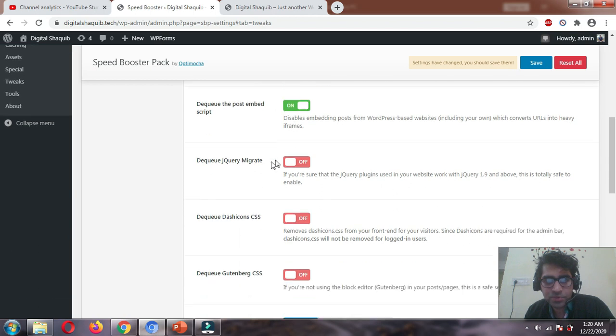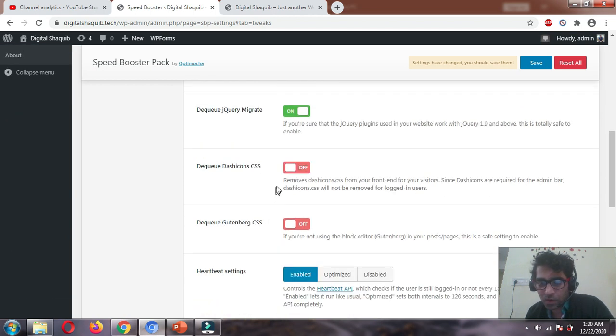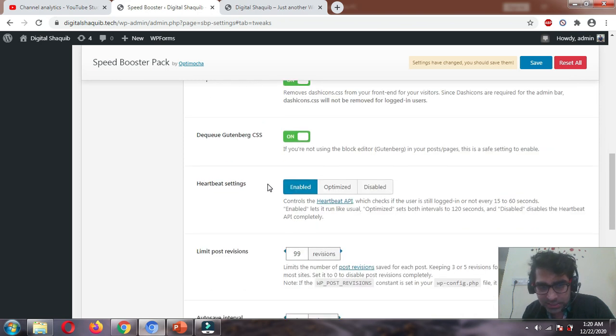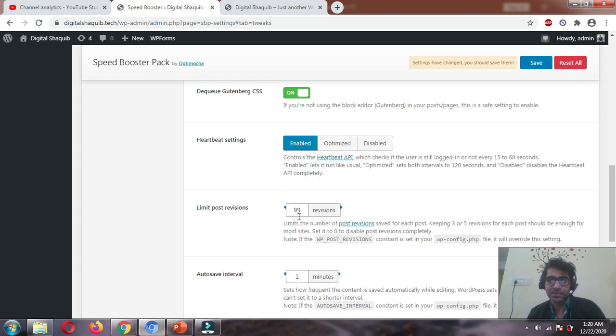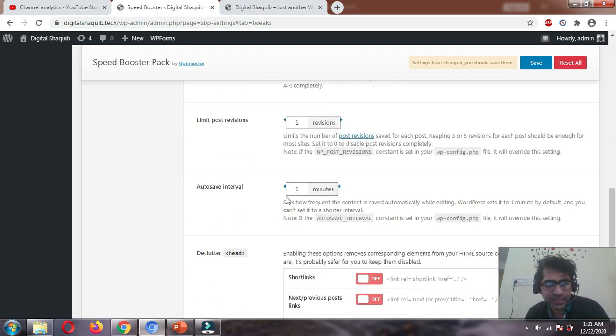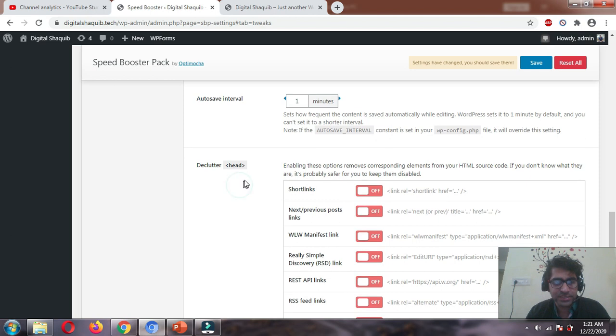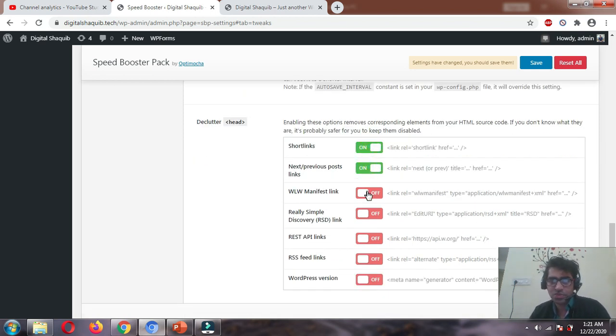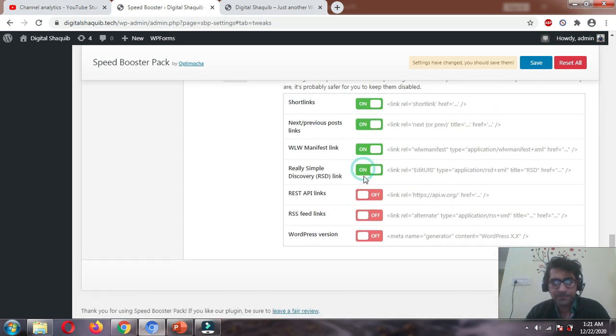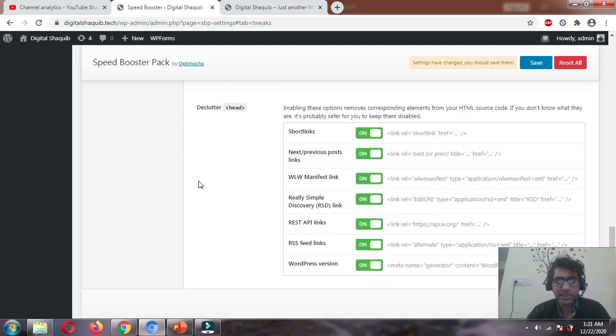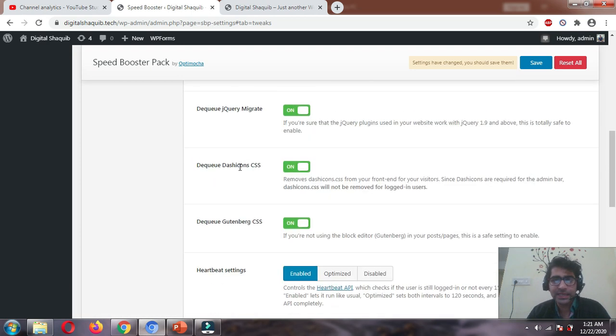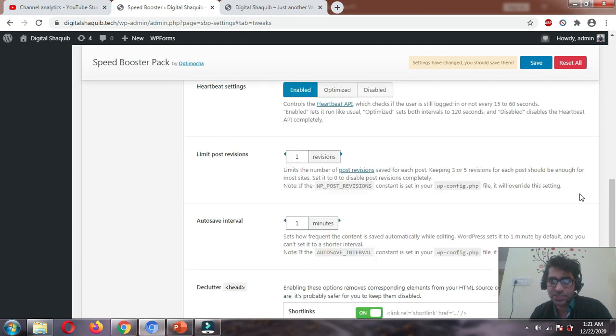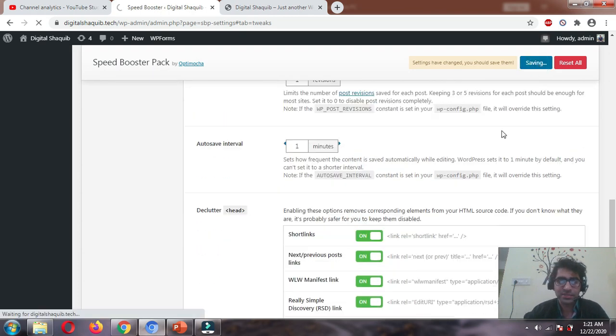Let's enable the settings as I tell you. Enable instant page on, trim query strings on, self pingbacks on, disable emoji scripts on, post embed scripts on, jQuery migrate on, dash icon CSS on, Gutenberg CSS on, heartbeat settings enable, limit post revisions to one, autosave interval is fine, shortlinks on, next/previous post links on, declutter all these features on - RSD link, API link, feed links, and WordPress version on. I've basically enabled all the features in the tweaks section. Let's save.